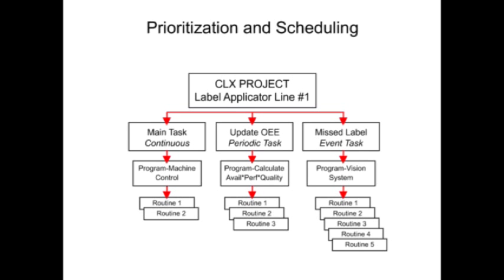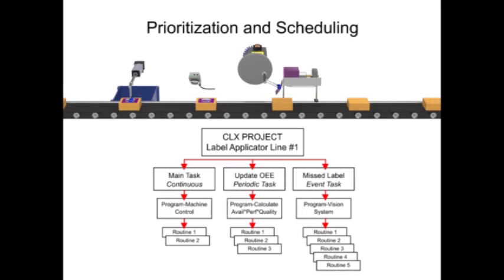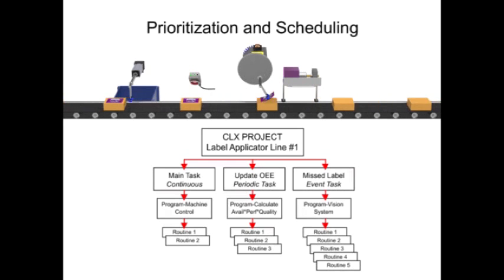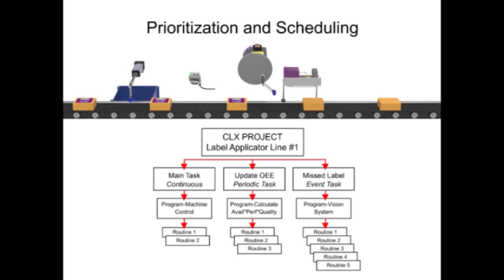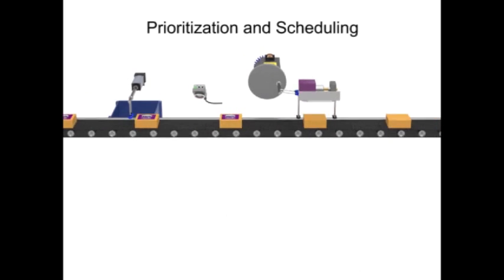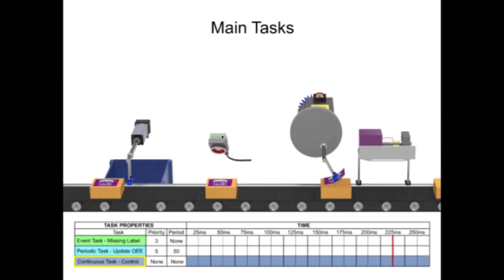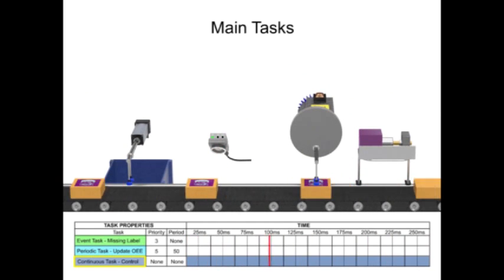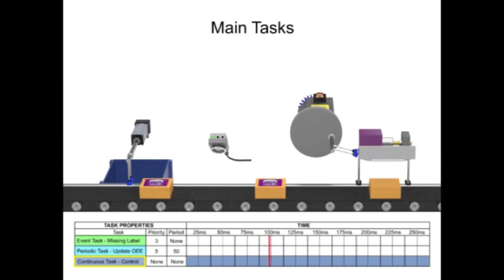Prioritization and scheduling of tasks is demonstrated with a label applicator production line. The continuous task controls the overall machine functions and conveyor control.